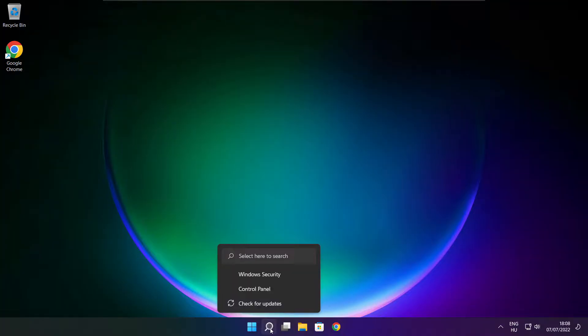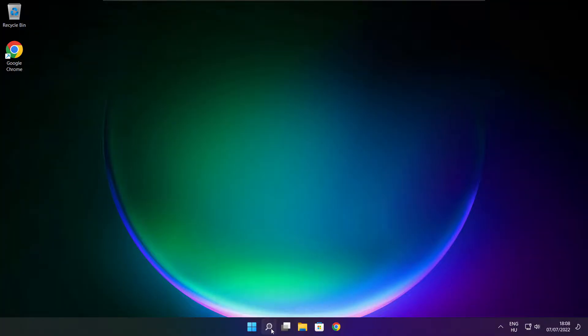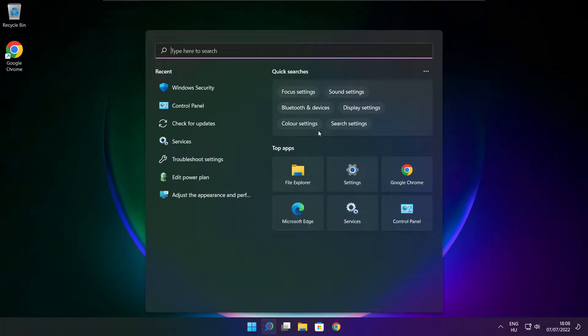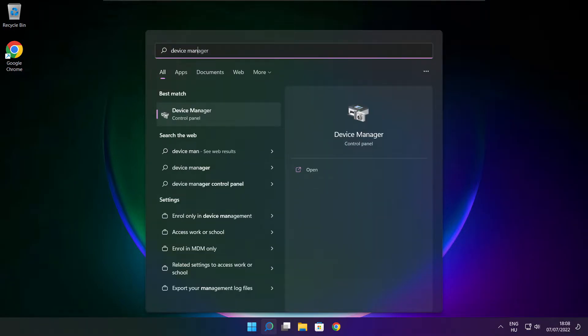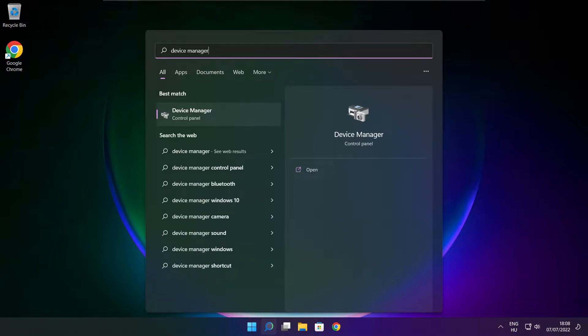Click the search bar and type device manager. Click device manager.